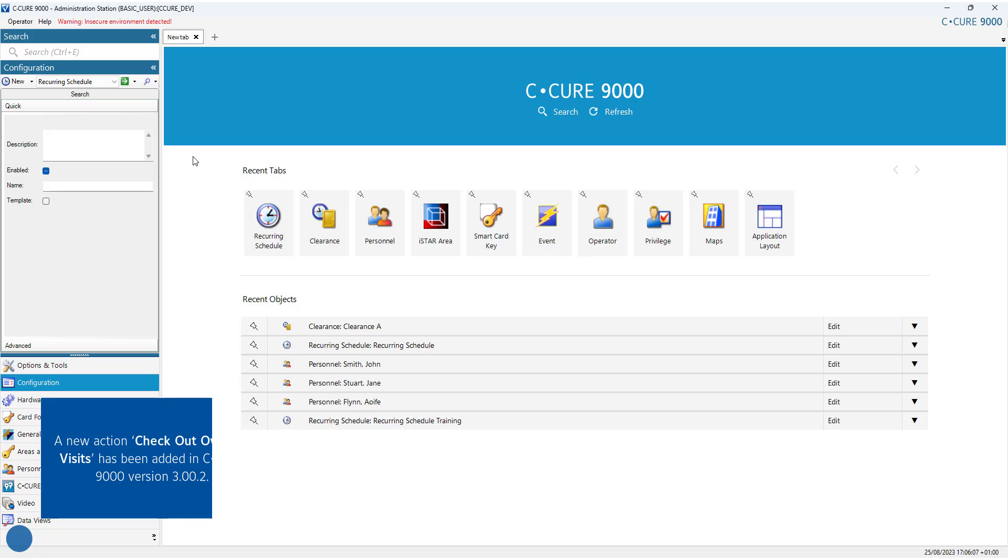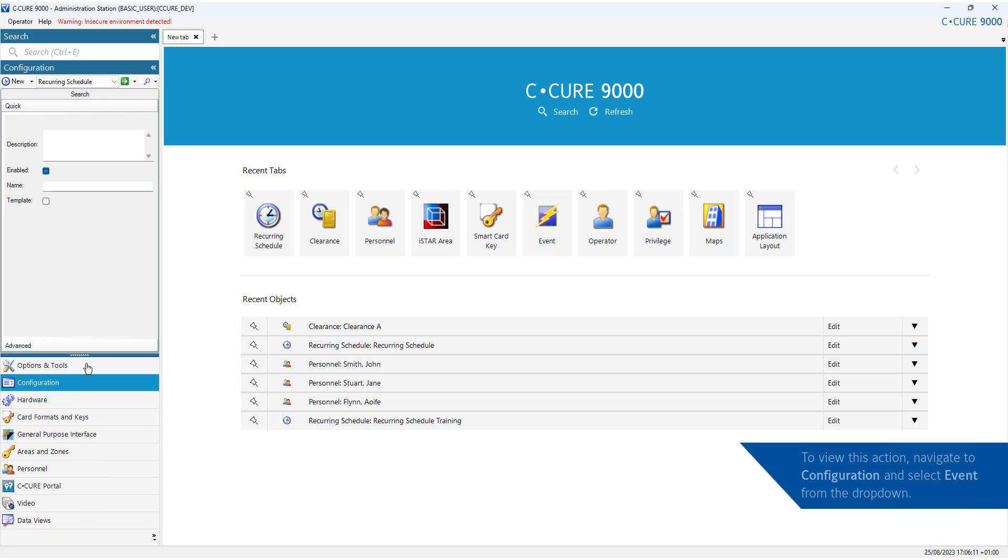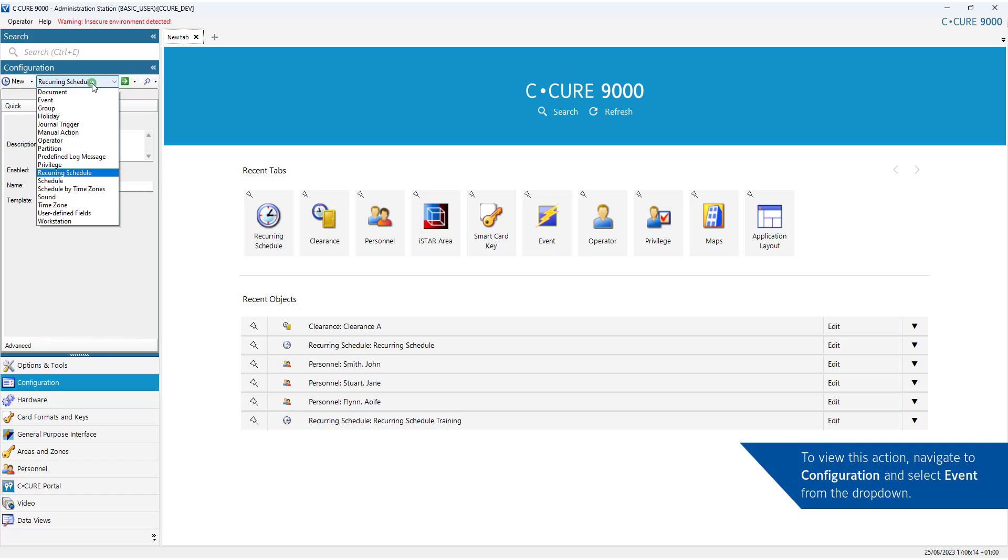A new action, Checkout Overdue Visits has been added to the CQ-9000 version 3002. To view this action, navigate to Configuration and select Event from the dropdown. Click the action drop-down.